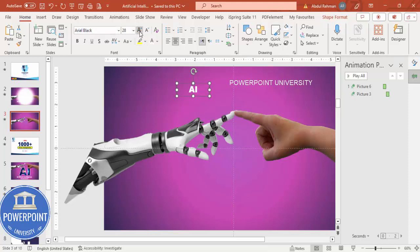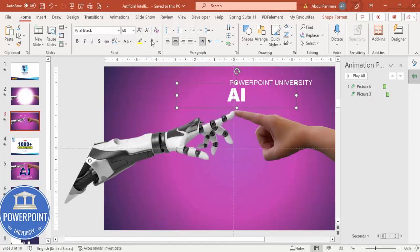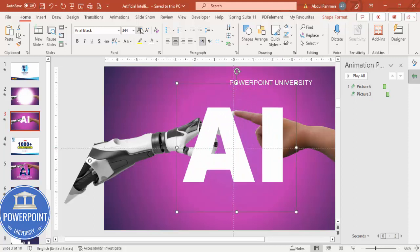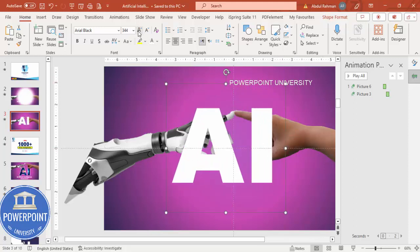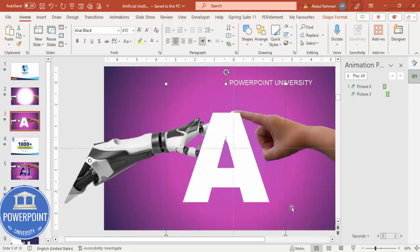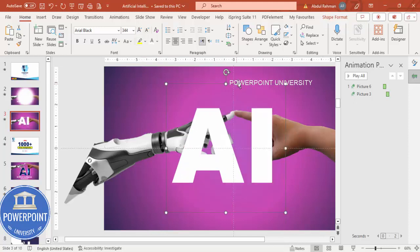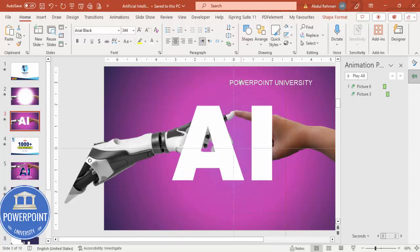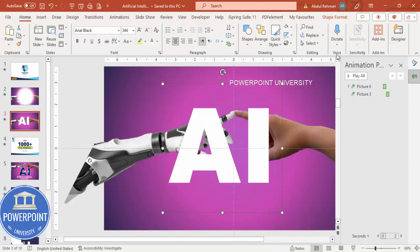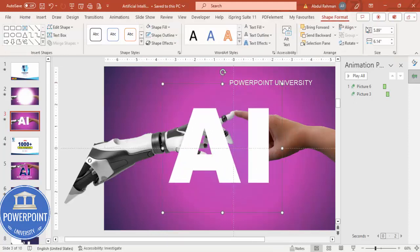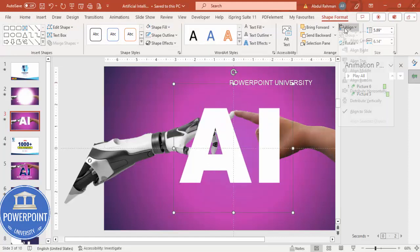Increase the size depending on the requirement — maybe this much size, or if you want you can go more than that. I believe this is okay. Put it here — make sure it is Align Center and Align Middle.